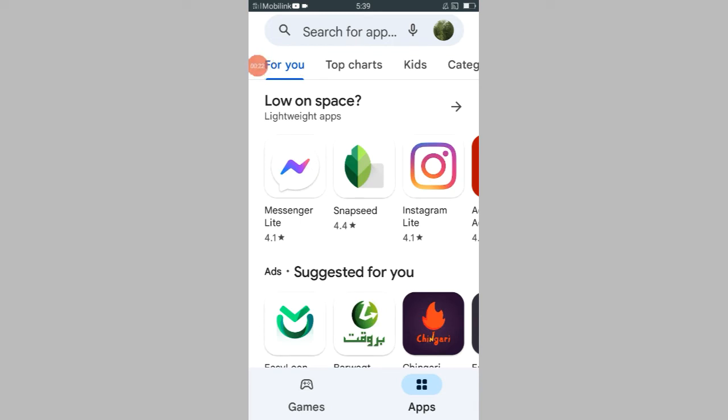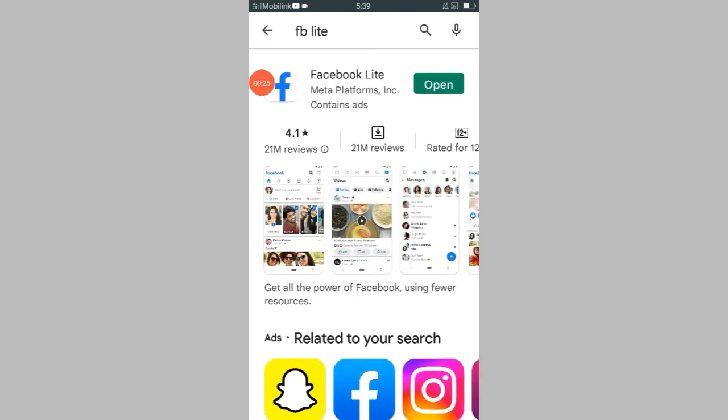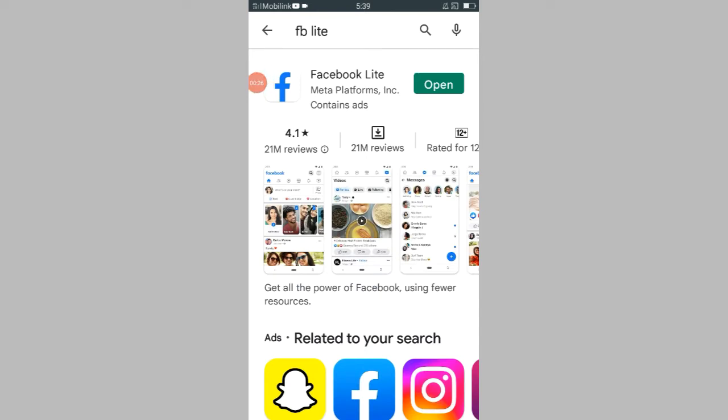So how can I do this? For this you have to search your desired application where you have given a review. Let me search here Facebook Lite because I have already given a review to Facebook Lite team.